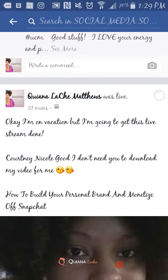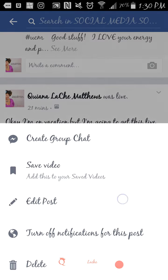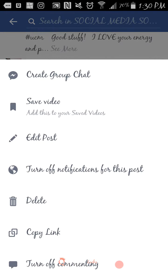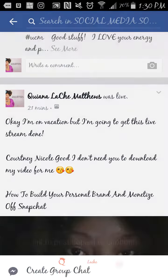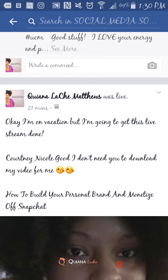Okay, so I hit that little arrow and then it says — don't hit save video, cause all it's going to do is save it in the folder that keeps all of your saved videos. So what you want to do is you want to copy link. Now I'm on an Android, so Android users, lucky for you.